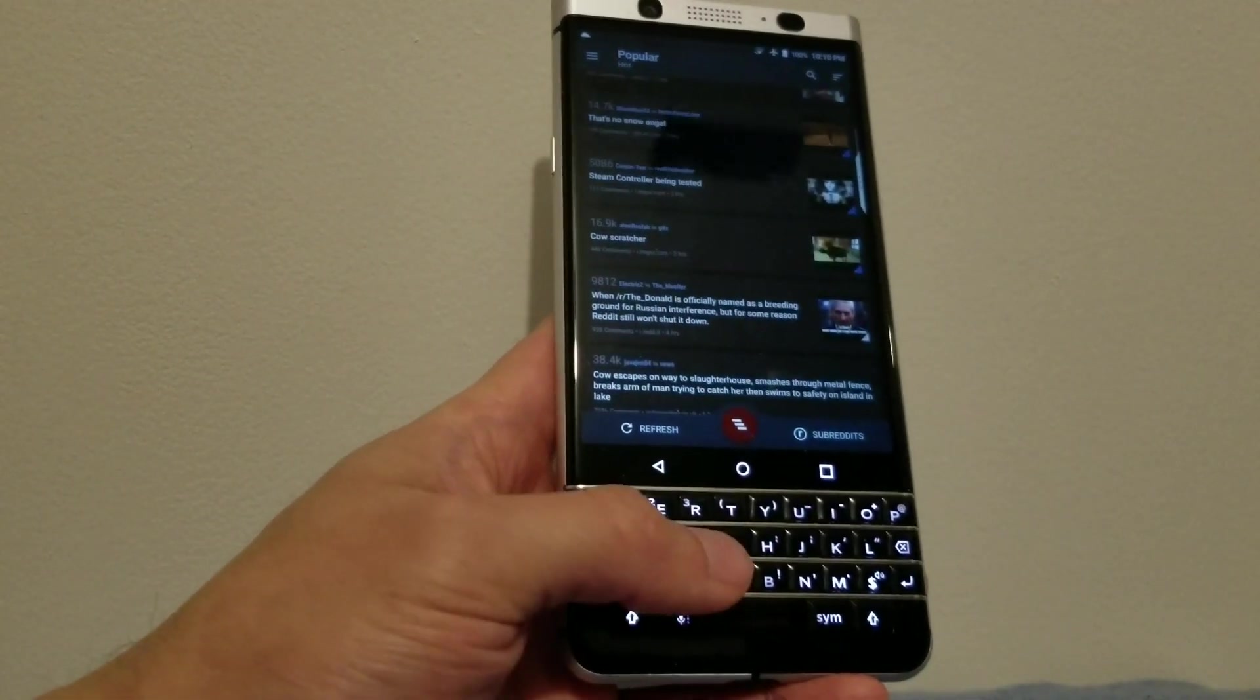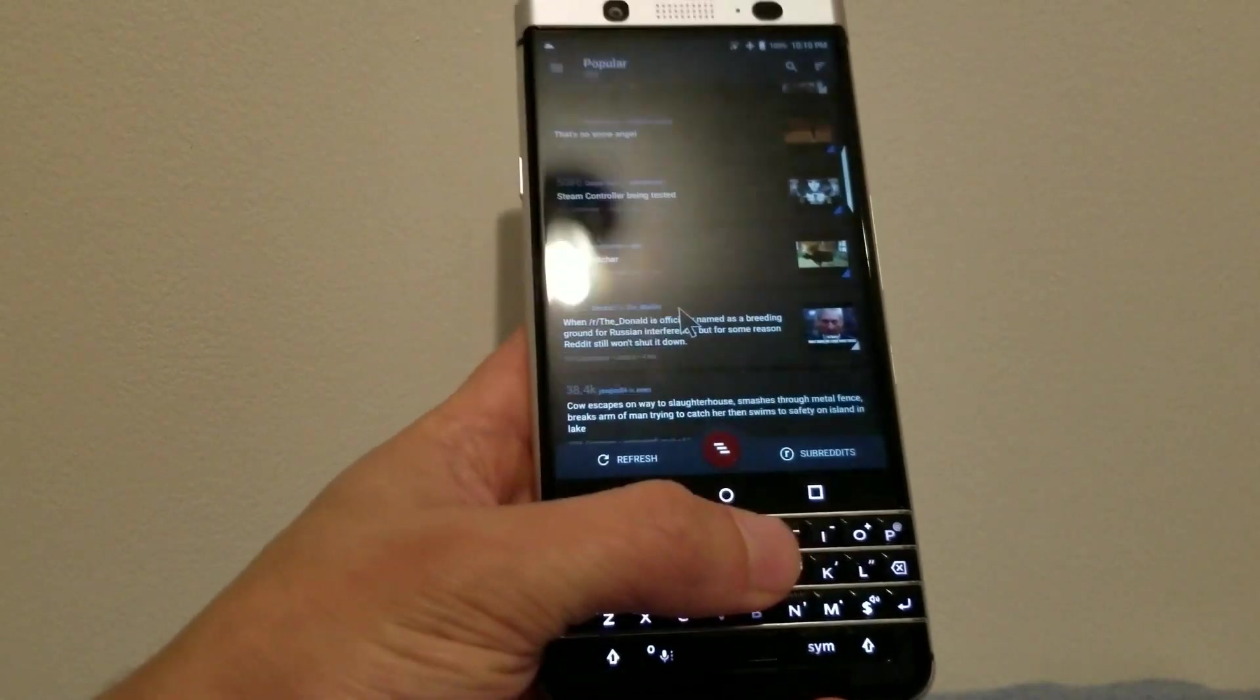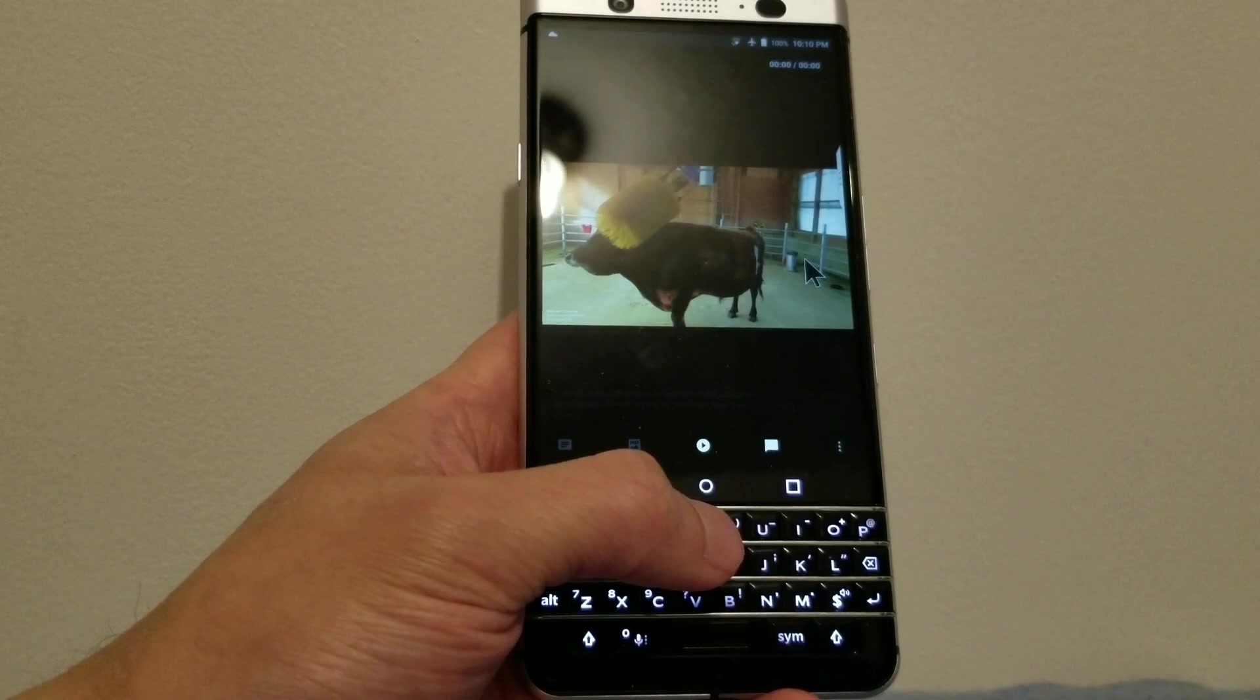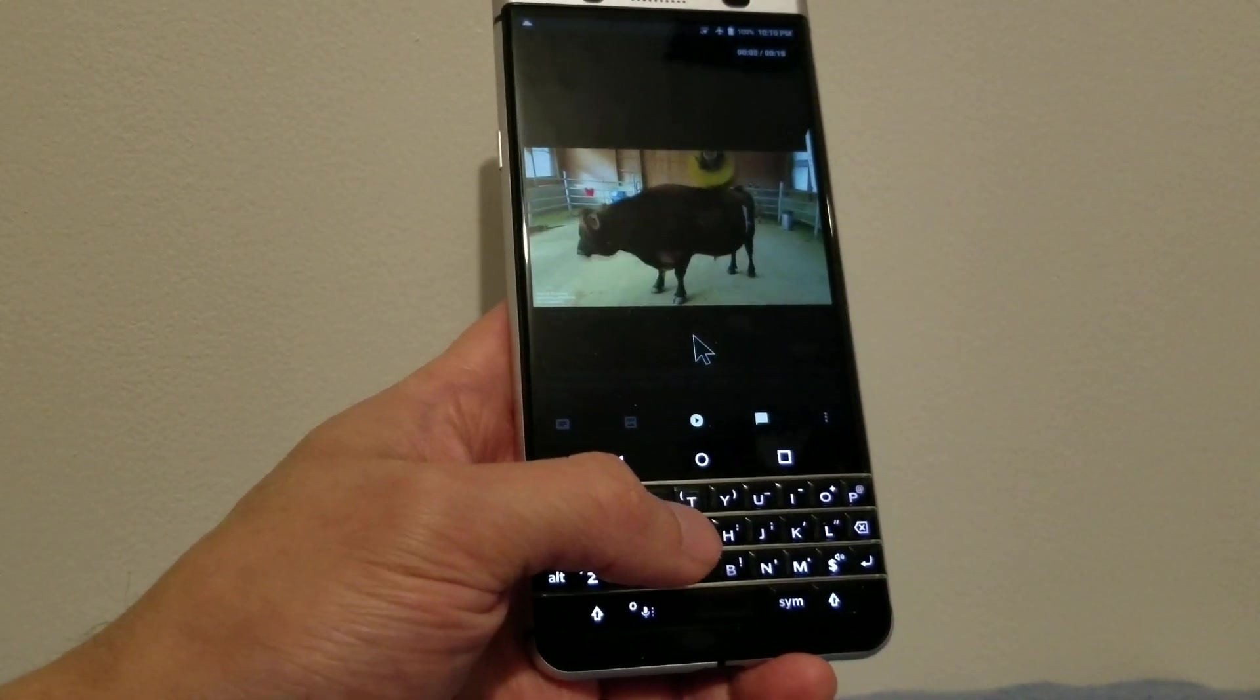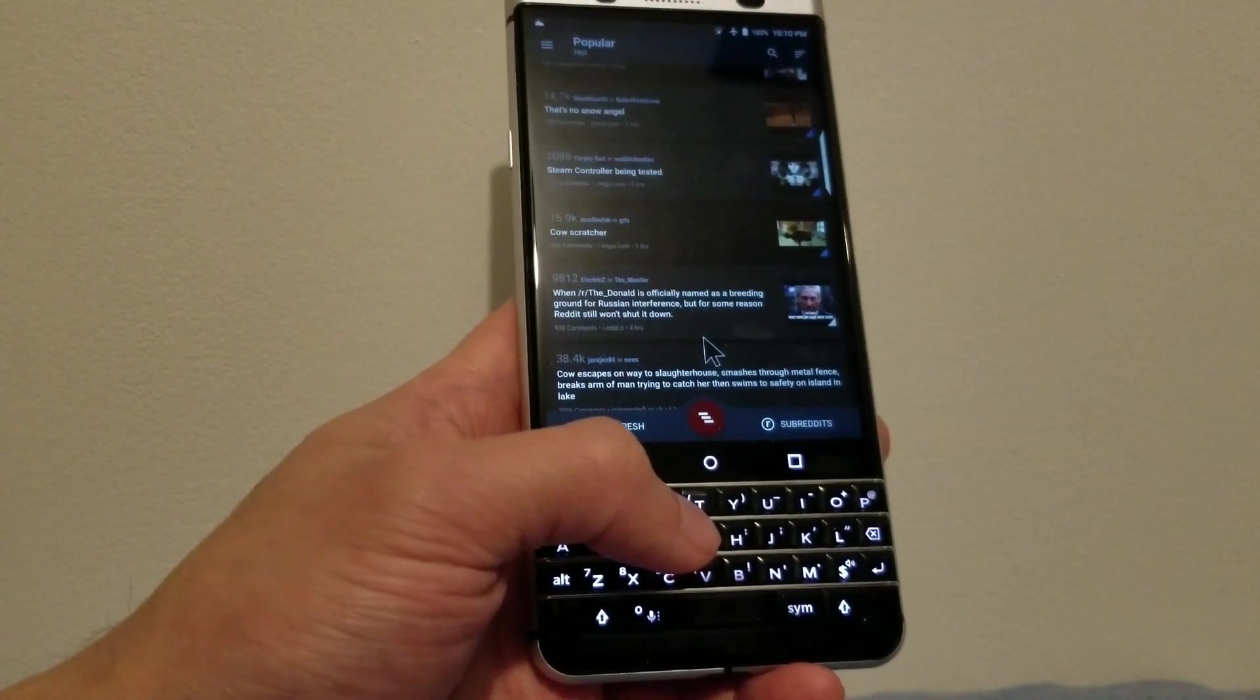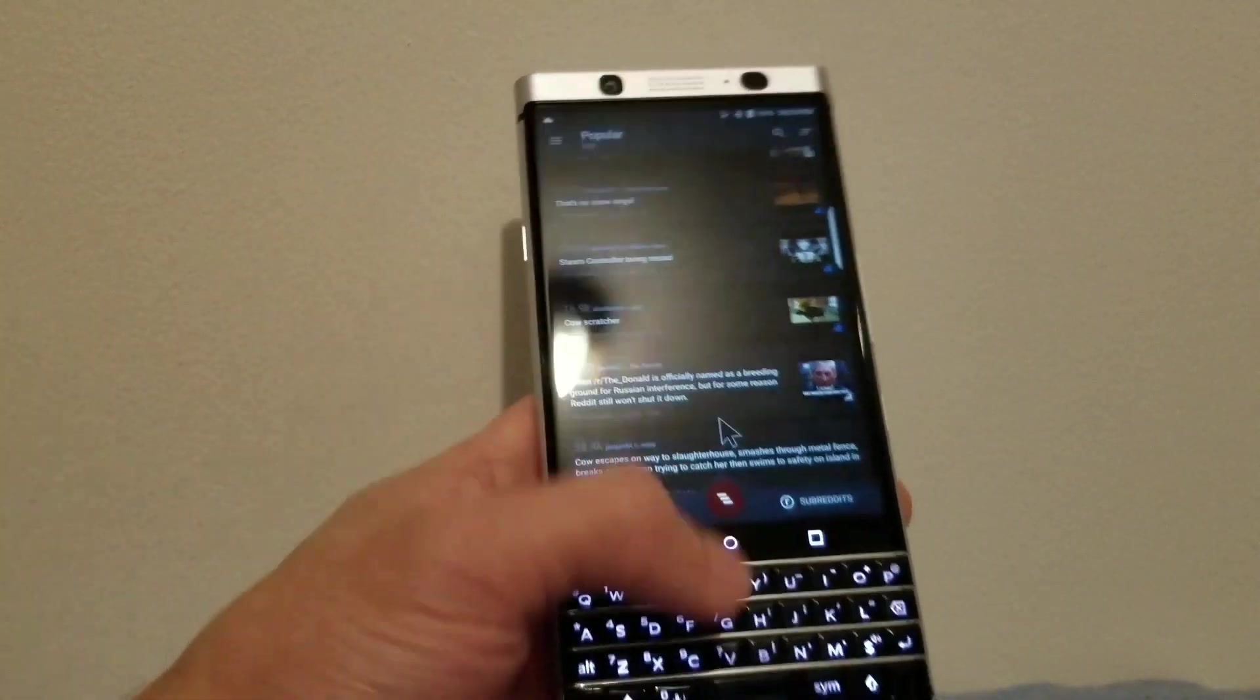So the mouse pointer, when you enable it and disable it, it will be at the position where you left it. So if, for example, you only wanted to have the mouse cursor to tap things that are on the top edge of the screen that you normally can't reach easily...